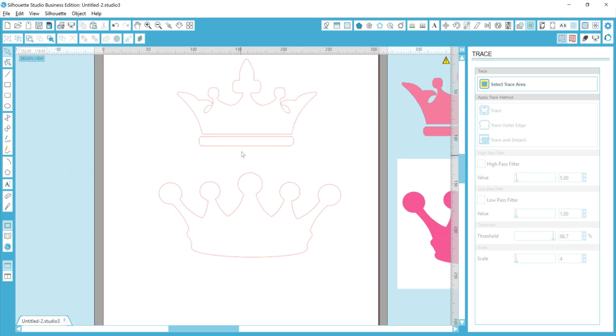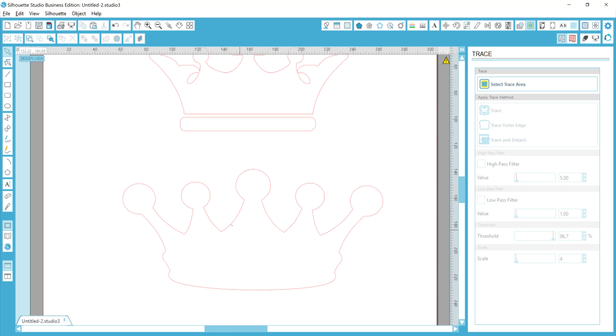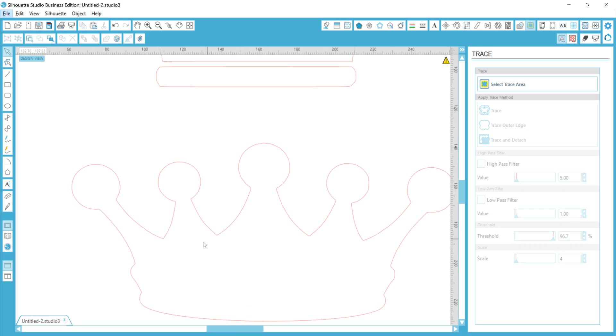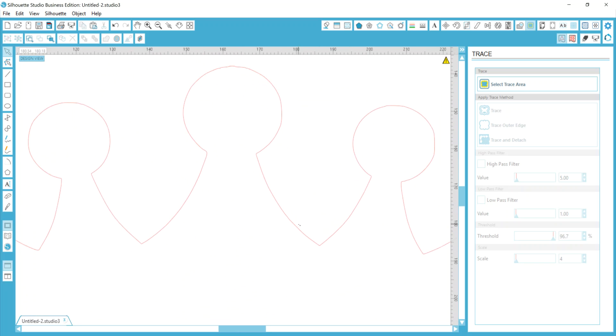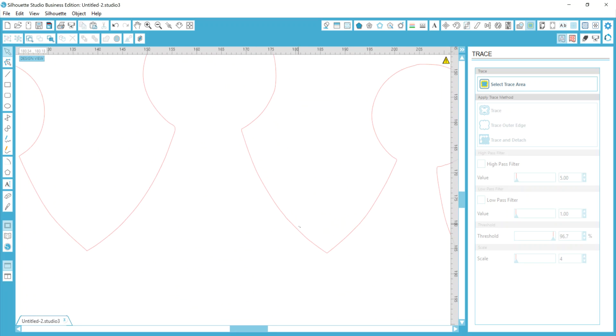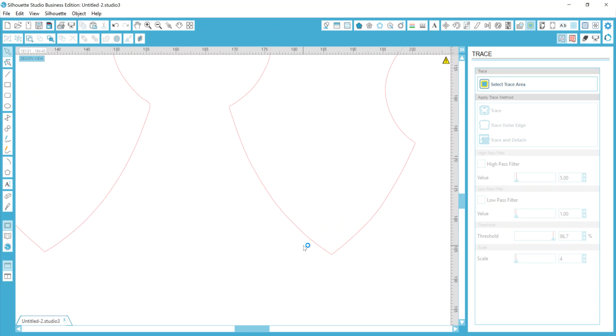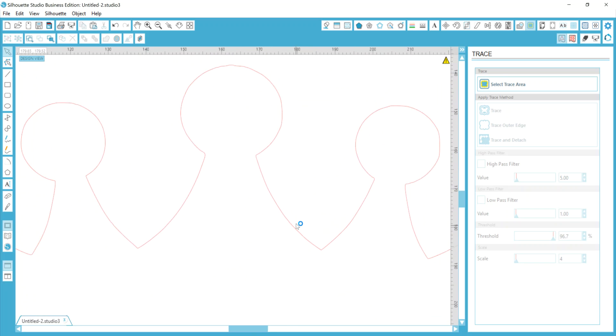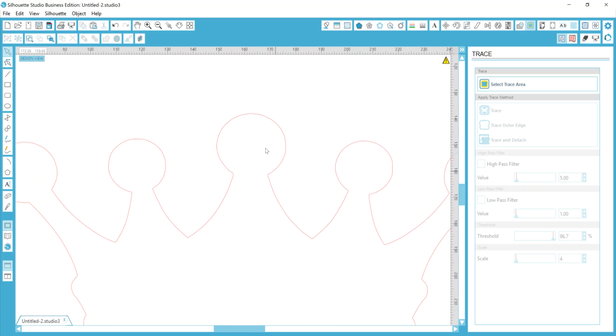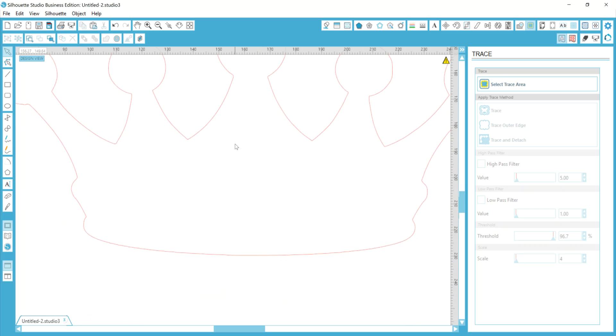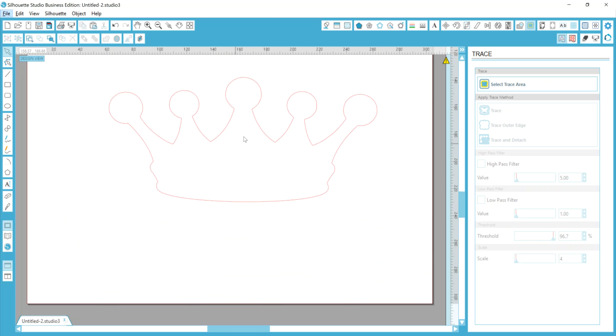Now, when I zoom in on this bottom one, you can see my lines are pretty clean. Right? I mean, there might be a little bit of bumpiness up on some of them, but it really isn't that bad.